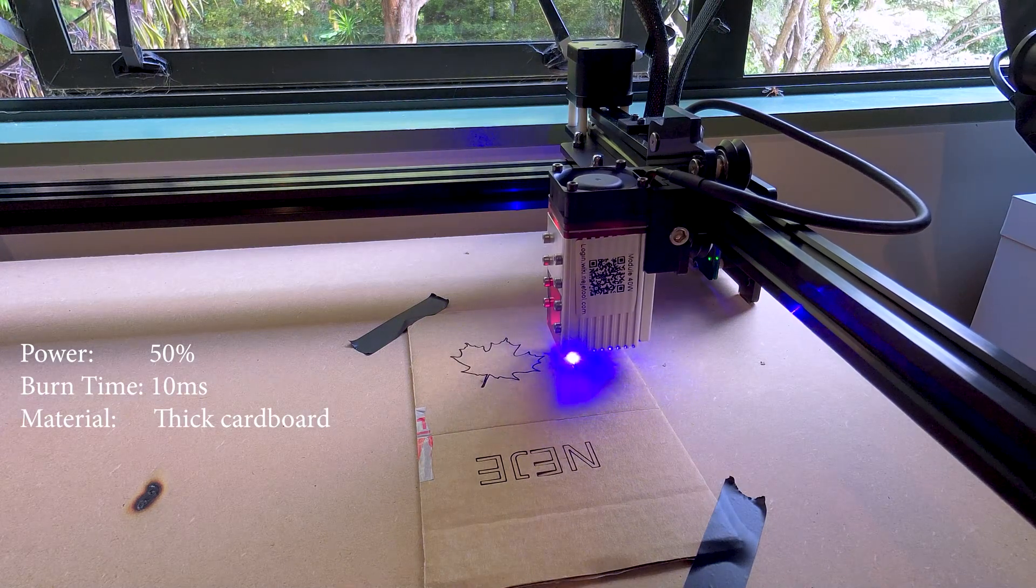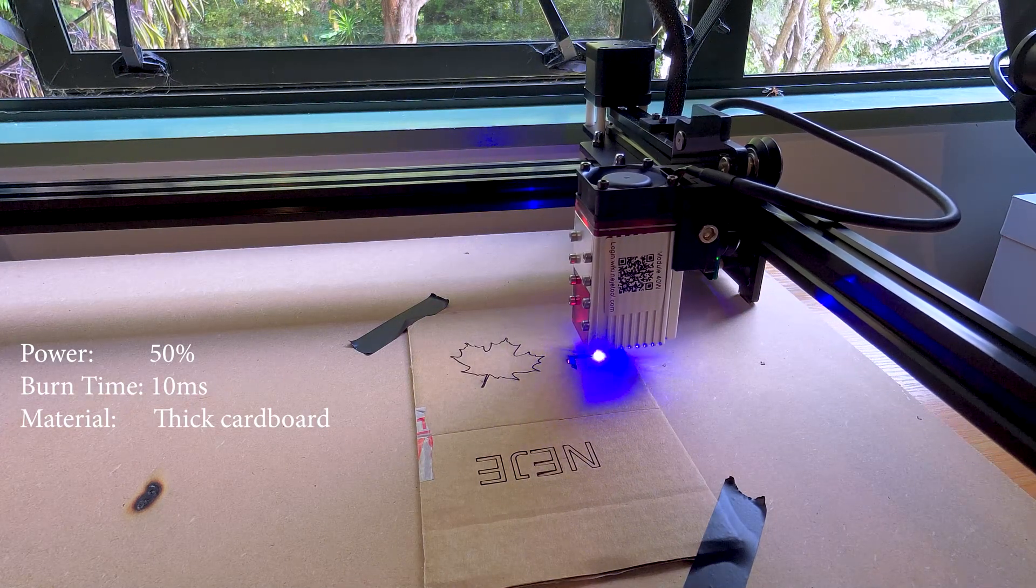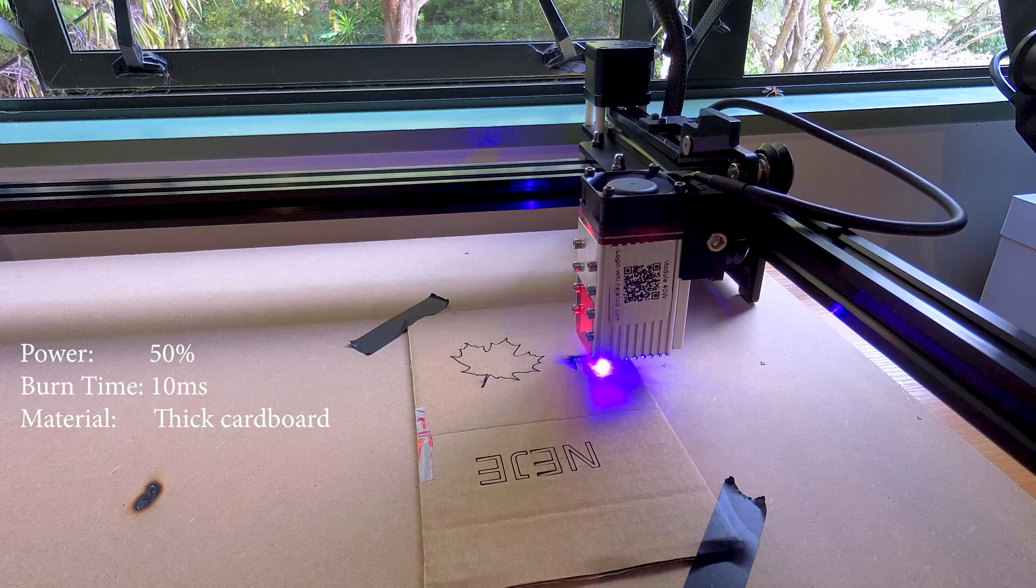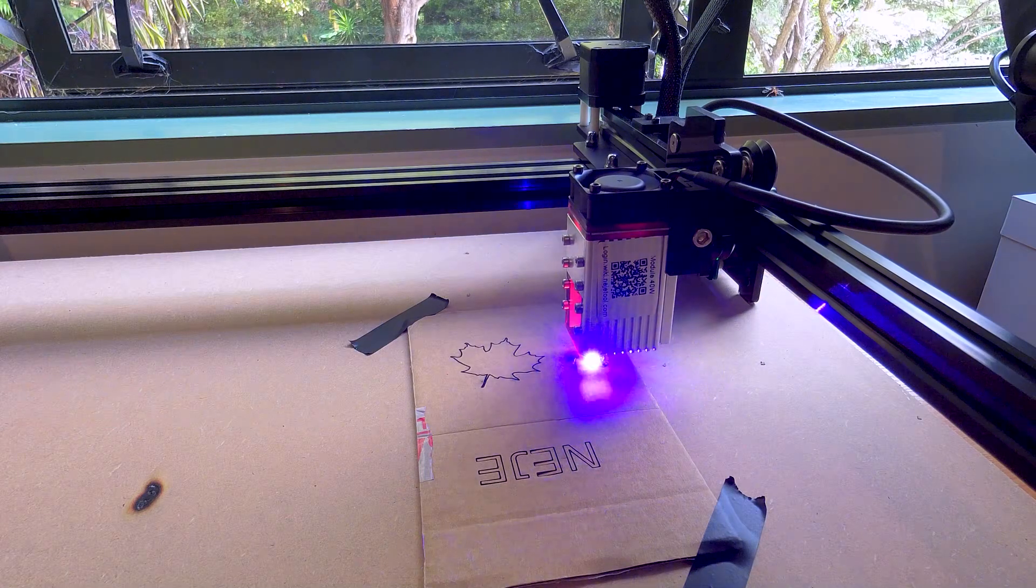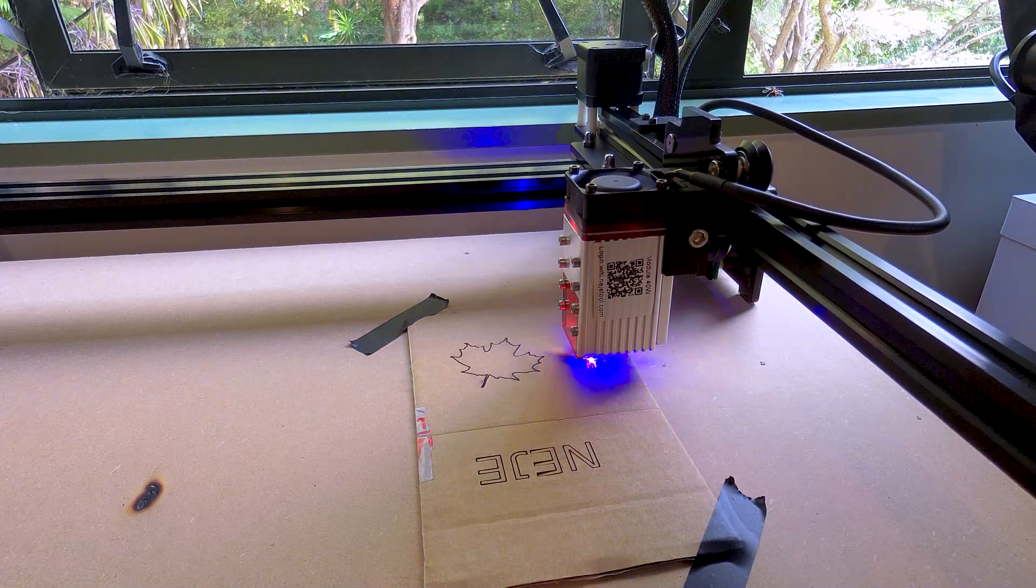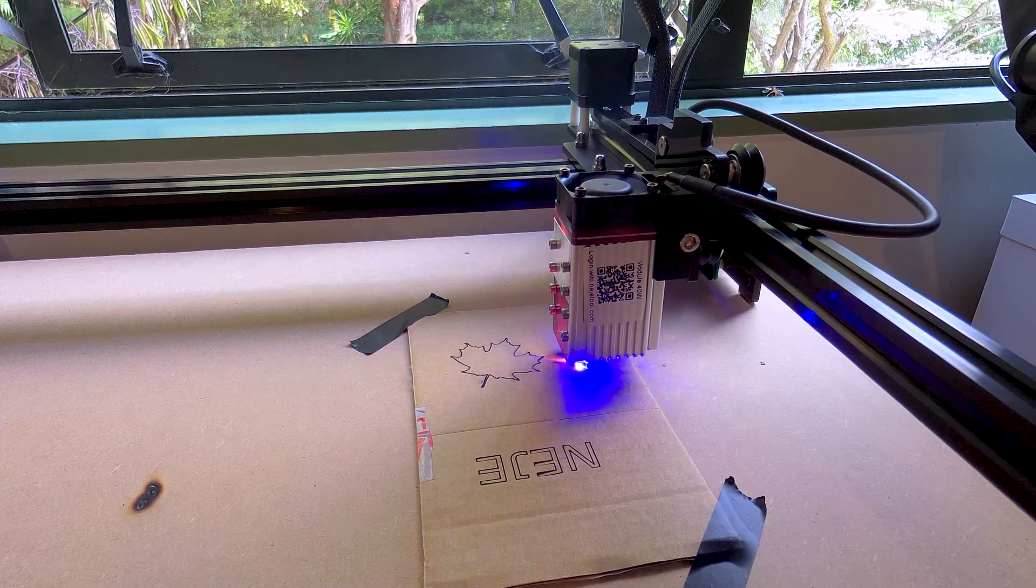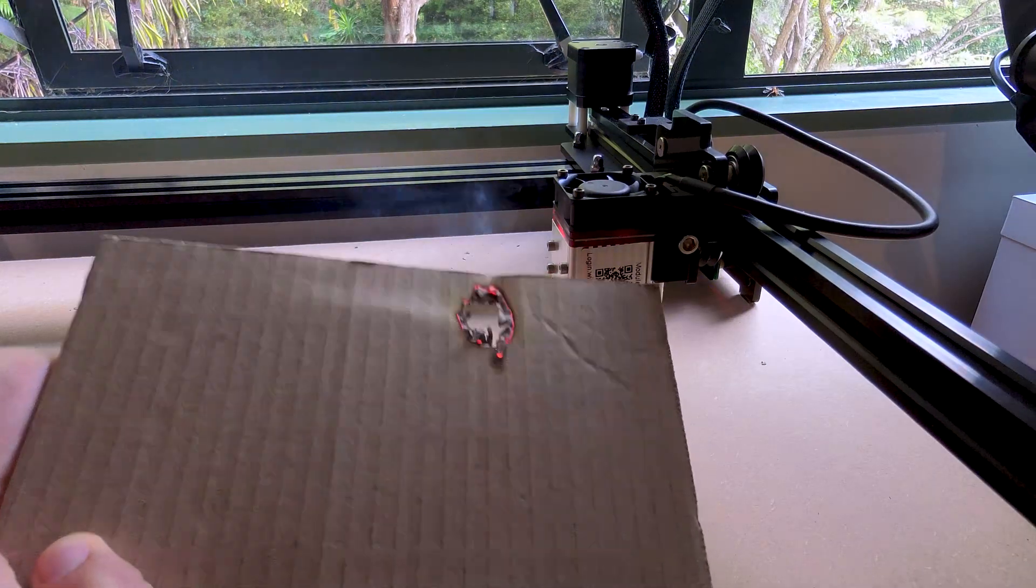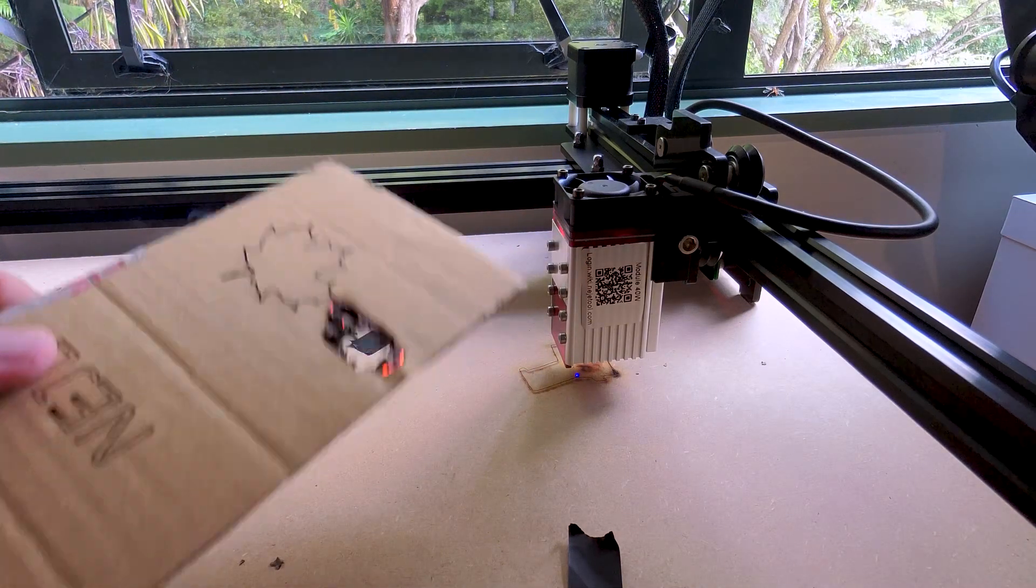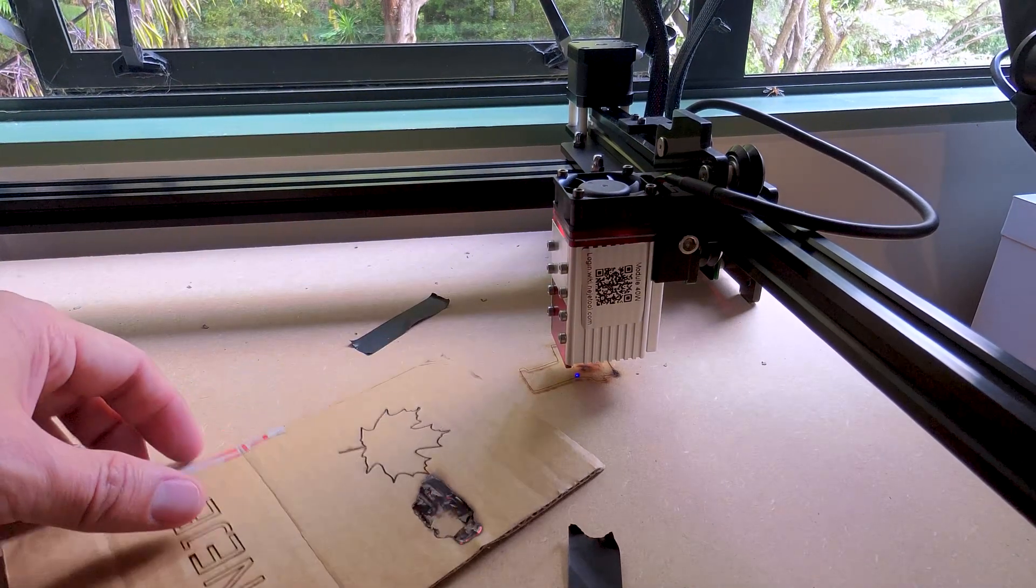Trying some thicker cardboard, 50% power and 10 millisecond burn time. Oh no, it's on fire. Where's the stop? How do you stop this thing? Yeah, that was just too much power again. Just note to yourself and anyone listening, there's no emergency stop and the software will ask if you're sure.